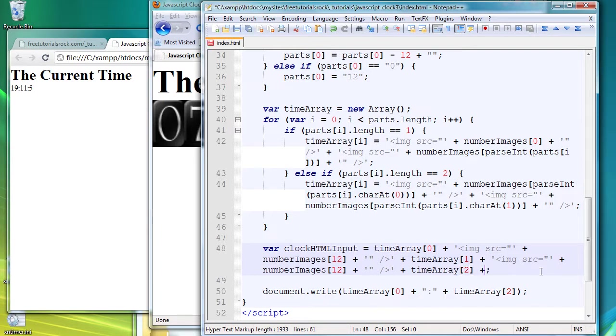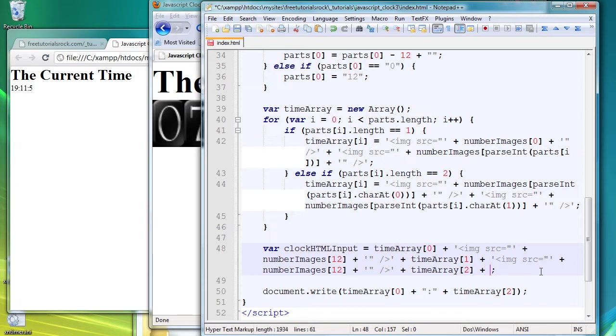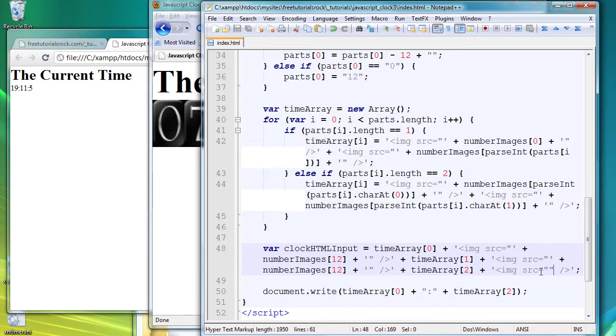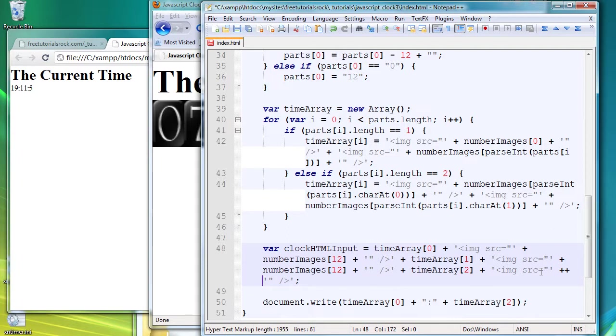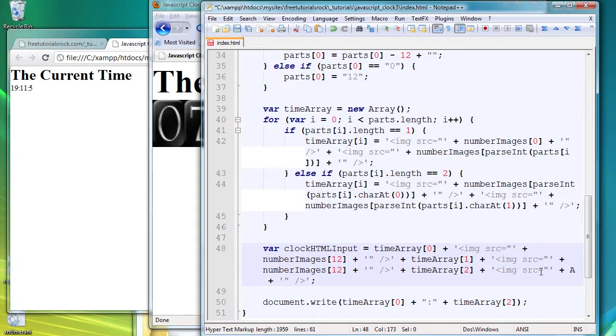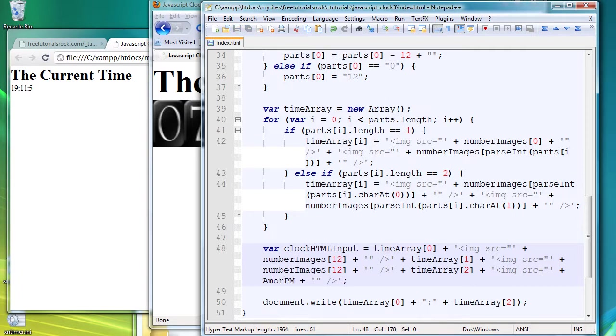And then we want the seconds, so timeArray[2]. And finally we want the image, the AM or PM tags to appear here in the HTML format. So once again we create another image tag: image source, and we're going to say plus the variable AMPM which we defined above.